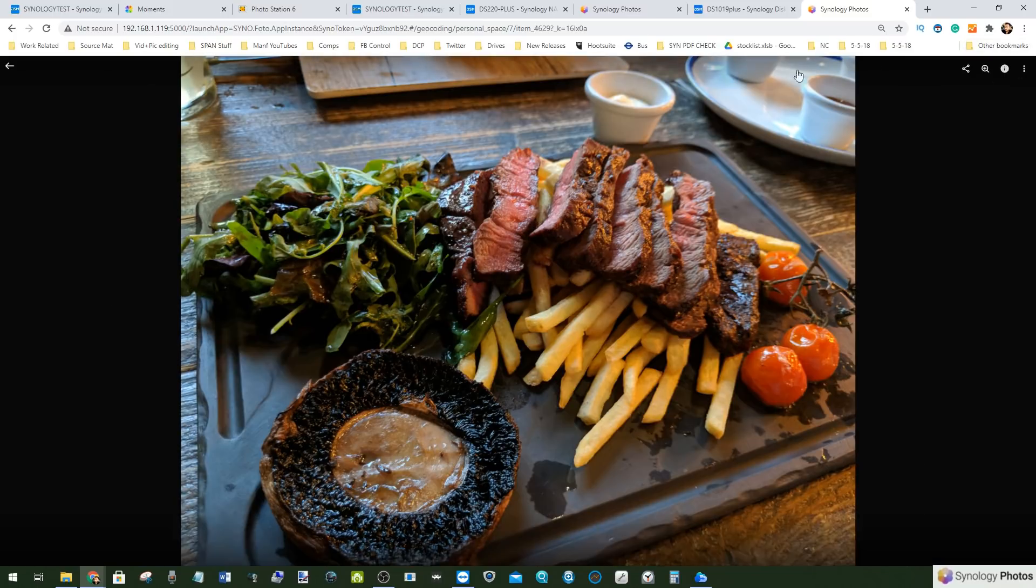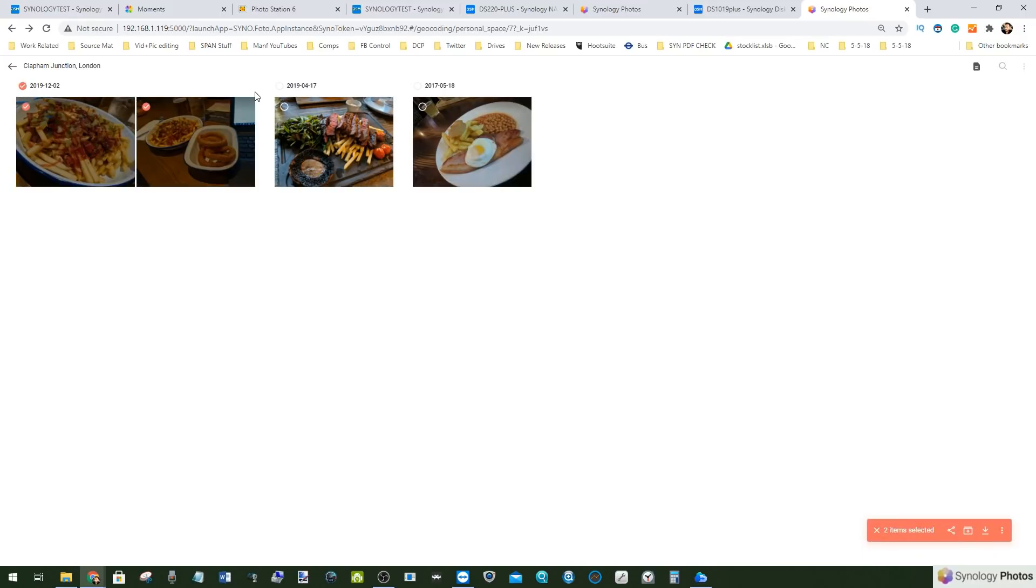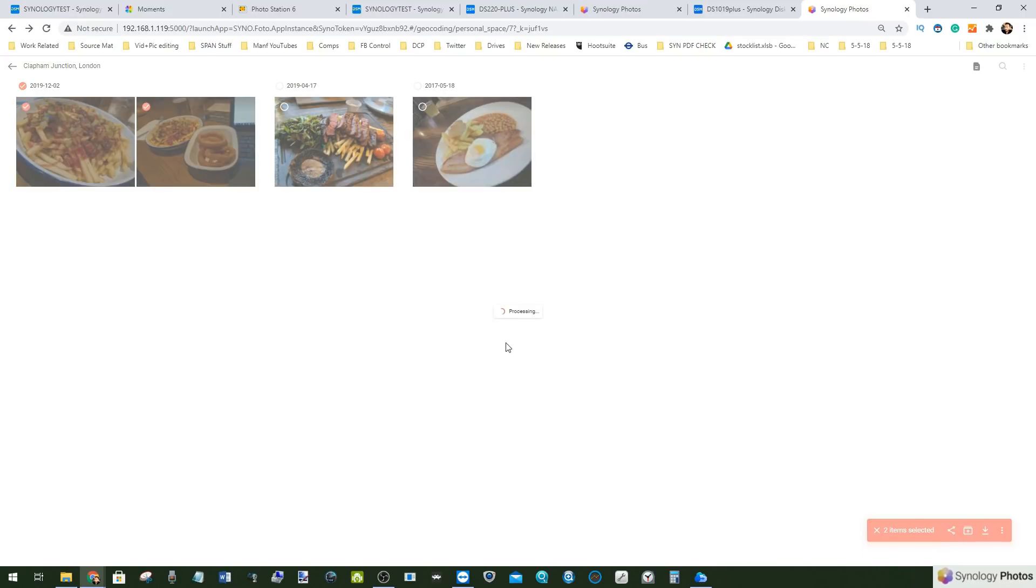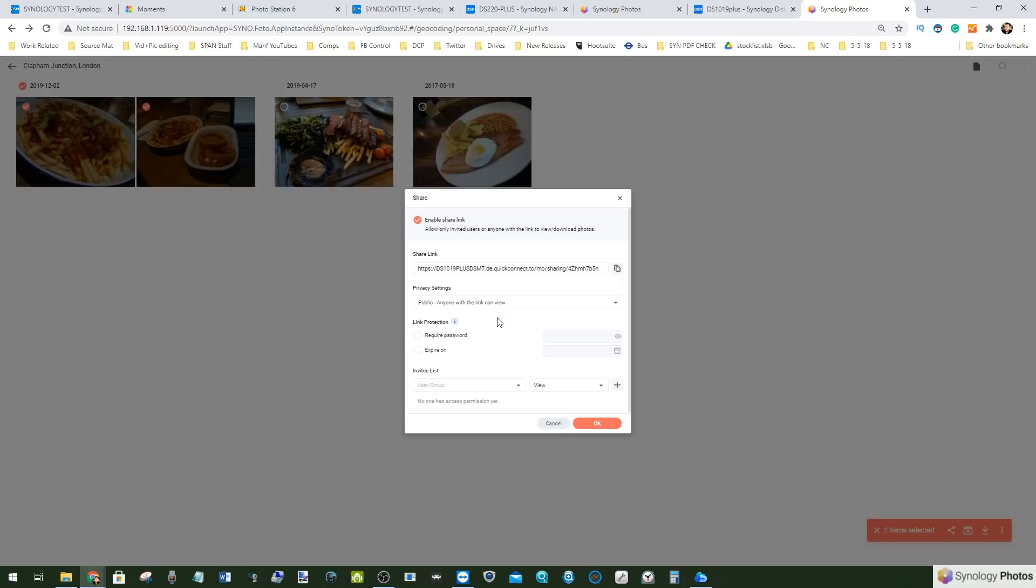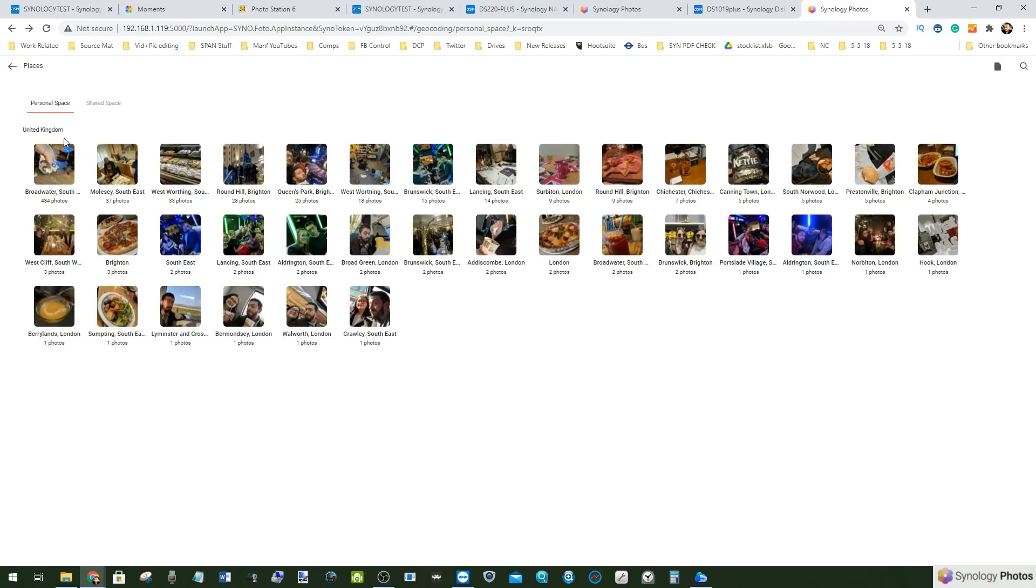Again we can add manual tags or use the recognition from earlier where we can choose if we like for all of those photos in that album to be shared however we choose right down here. And again all of those same share options nice and easy, nice and quick.